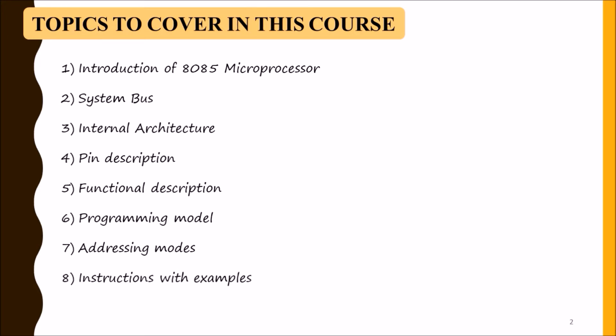All instructions with examples, and our last topic will be memory mapping. In memory mapping we will show how memory devices are located in the entire range of address.